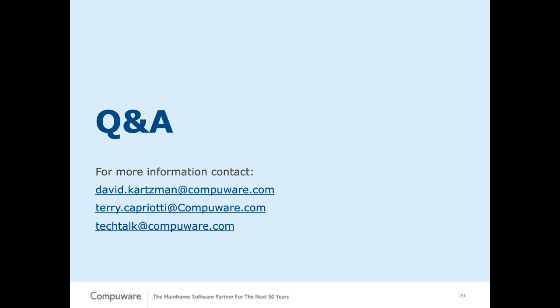And the last question before we close, what releases are fault analytics available under? Fault analytics is currently available on all releases from 12.4 on. However we strongly recommend that if you're going to install fault analytics that you install it using AbendAid release 17.2 because the web server based component of this has been made, the installation has been made dramatically easier under 17.2 than in previous releases. So if you can do it under release 17.2 of the web services as well as AbendAid I think you're going to find the install experience a much more satisfying experience. Thank you.